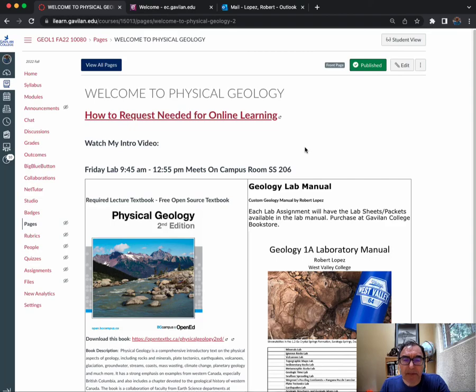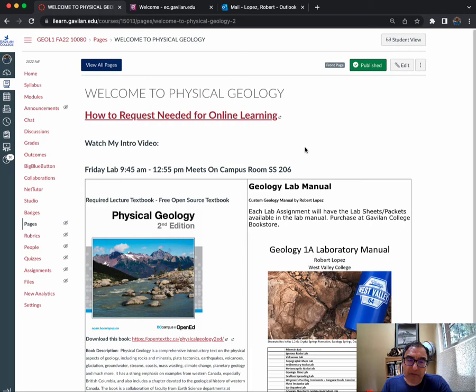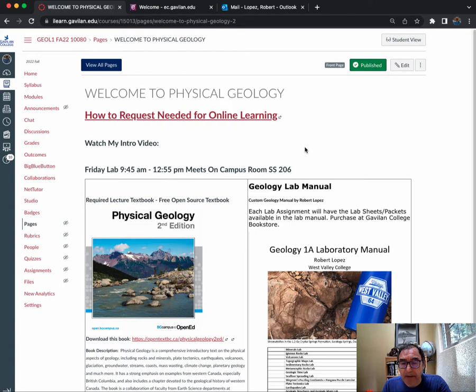Hello class, my name is Robert Lopez and I'm your instructor for this physical geology class here at Gatling College. Today I want to go over the syllabus and, more importantly, the Canvas home page and our Canvas modules page where all the information will be for this course. Remember, this course is a lecture-lab four-unit course in physical geology, and the lectures are going to be online.